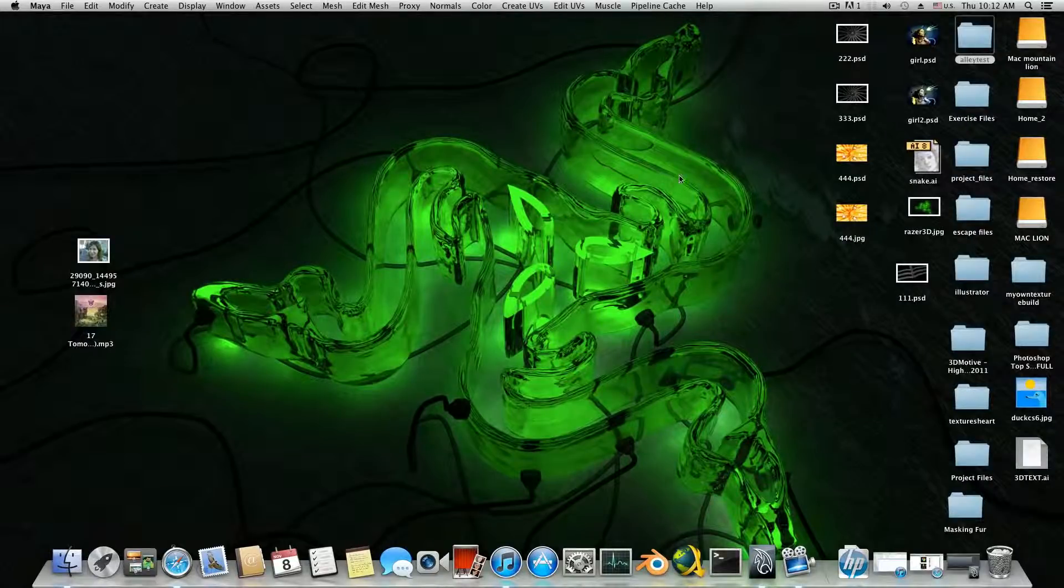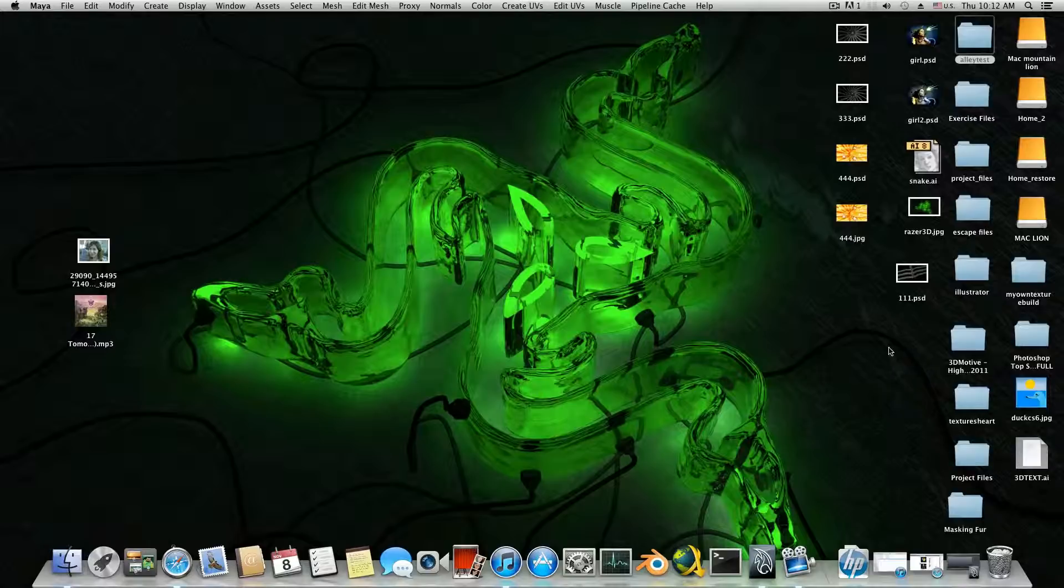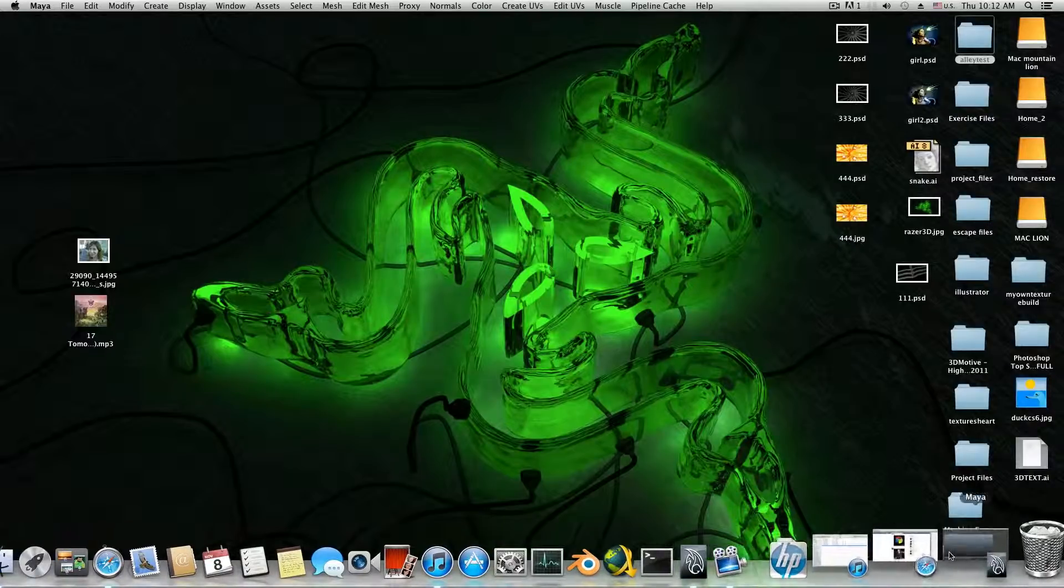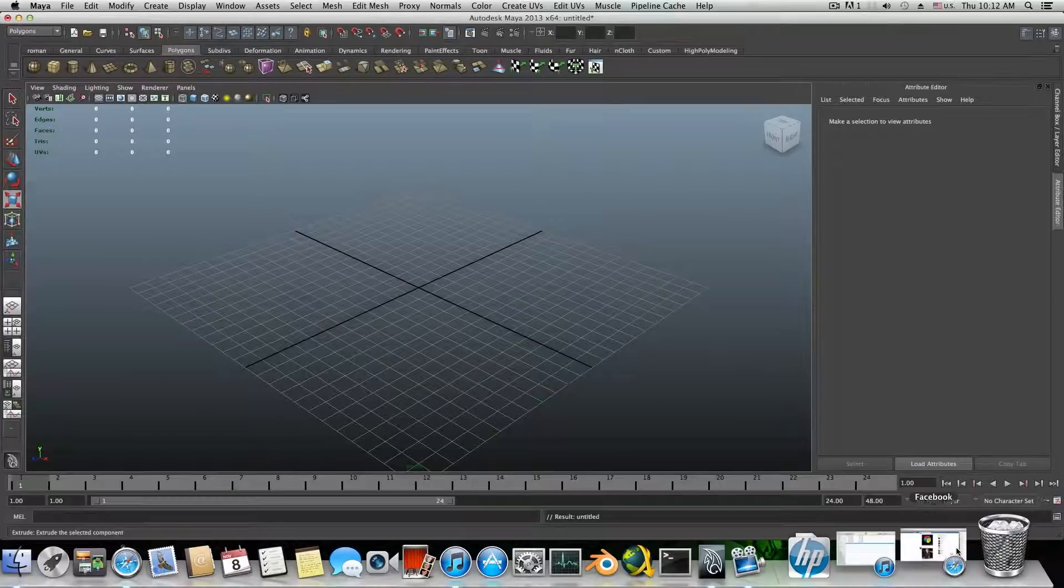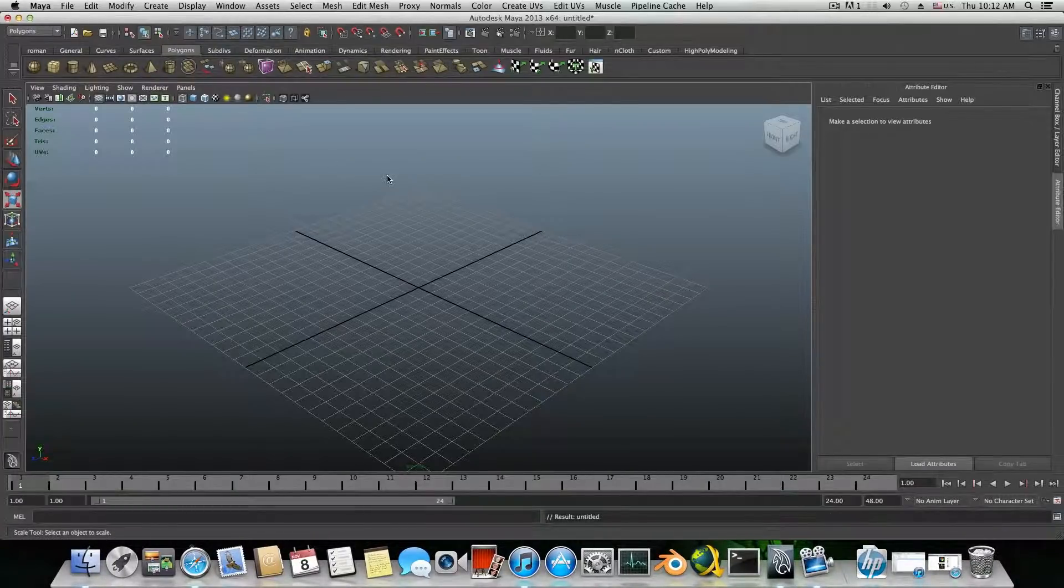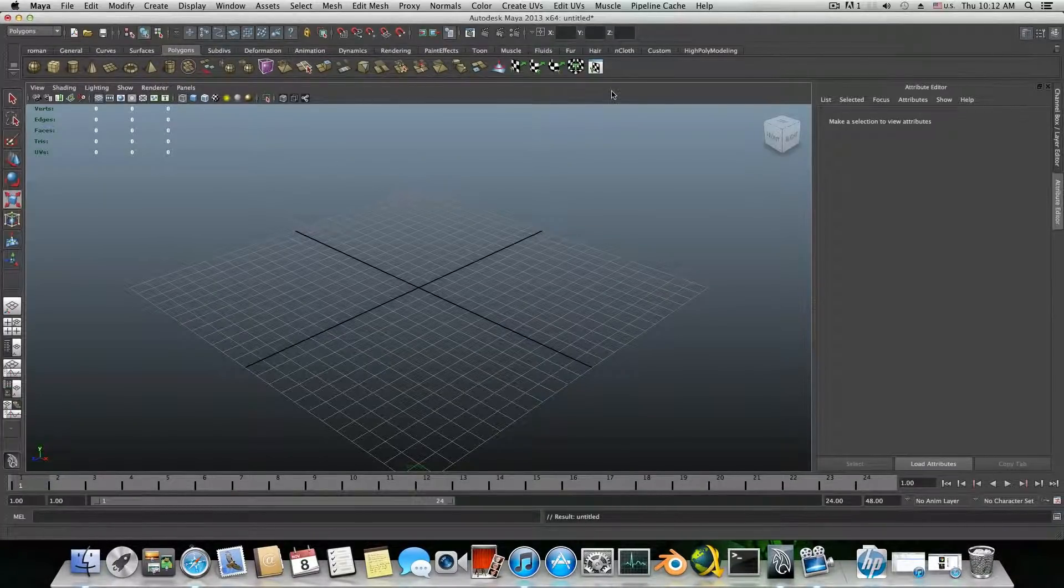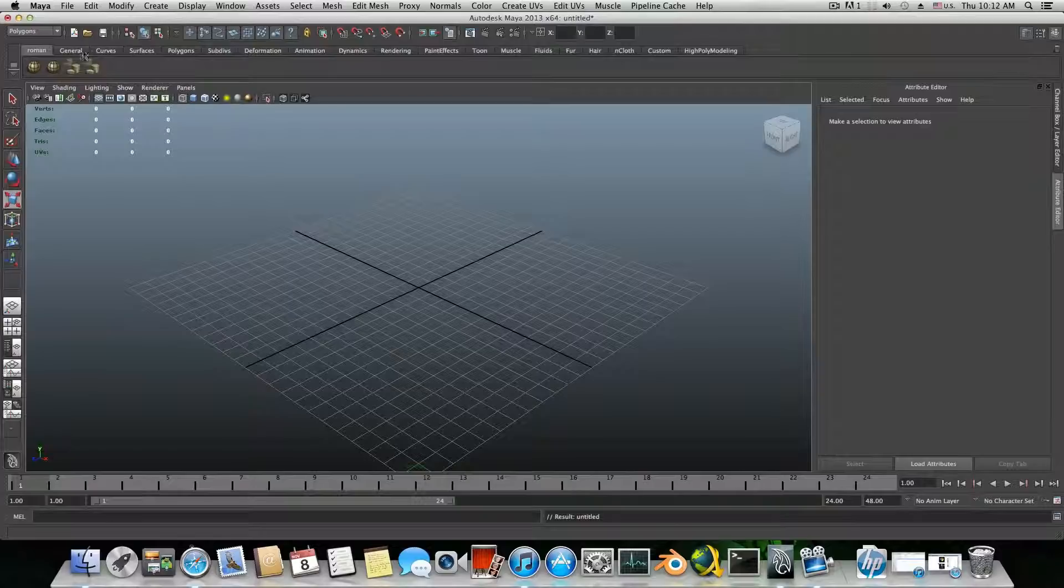Hello everyone and welcome to a new 3D Artcore tutorial. This time it will be a very short one. As you already know from the title, we will learn how to create our custom shelf. So these are the shelves in Maya.